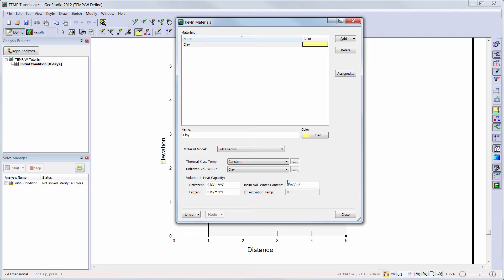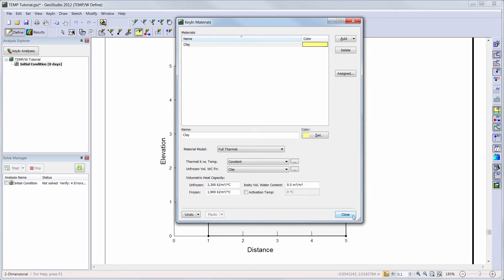As my volumetric heat capacity values are constant during either the freezing or thawing temperature range, I will use an unfrozen volumetric heat capacity of 2300 kilojoules per cubic meter per degree Celsius and a frozen volumetric heat capacity of 1900 kilojoules per cubic meter per degree Celsius. The in situ volumetric water content will be set to 0.5. The Activation Temperature option allows you to choose a specific temperature for the entire material when it first becomes active in the simulation; however, we will not use this option in this analysis.